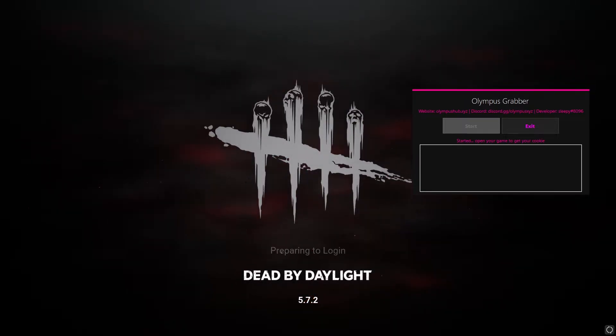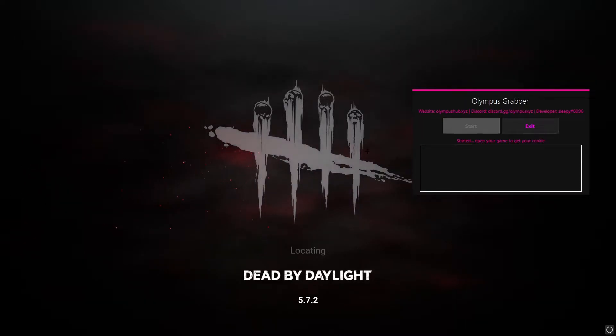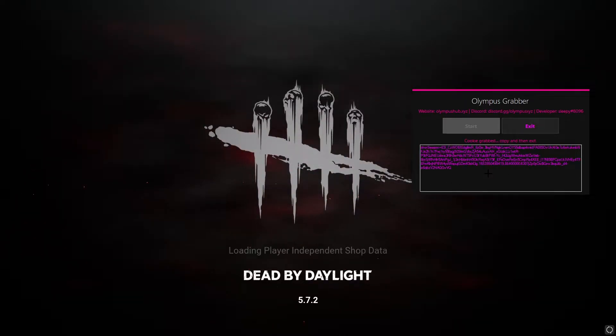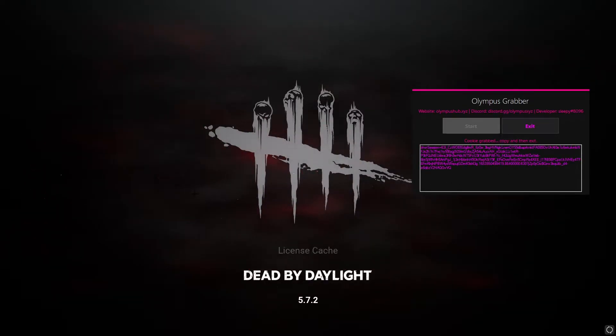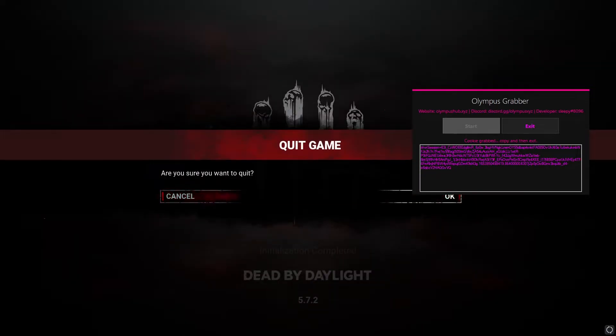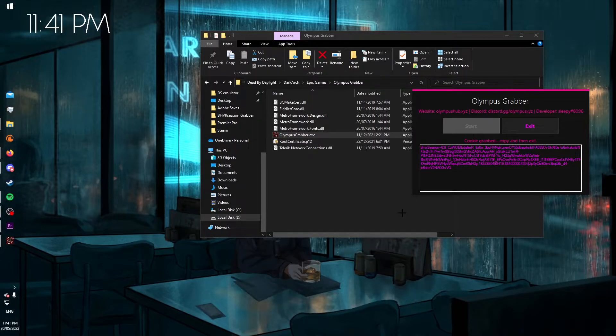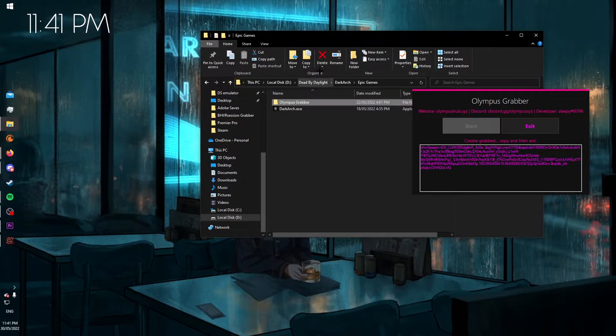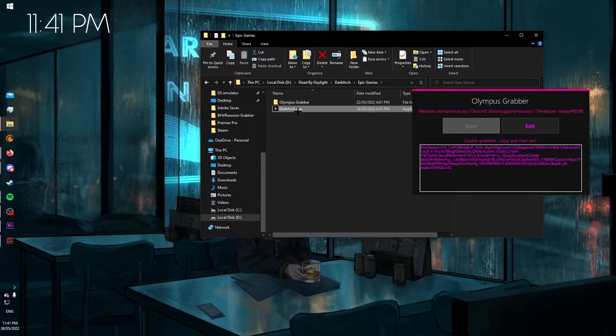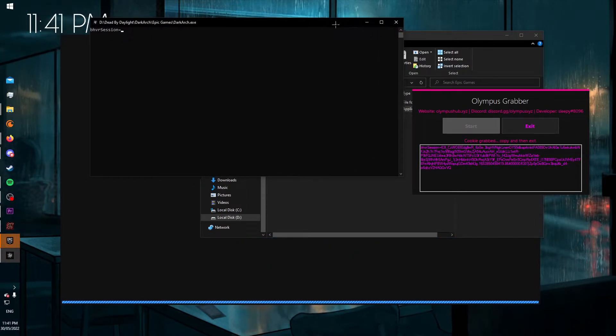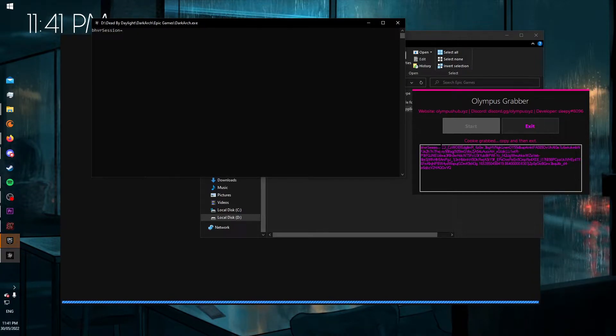Now press space to continue. And once it's loaded enough, a cookie pops up, at which point you click Alt+F4, press OK, and then go back. Open Dark Ark and then copy everything after the BHVR session equals.